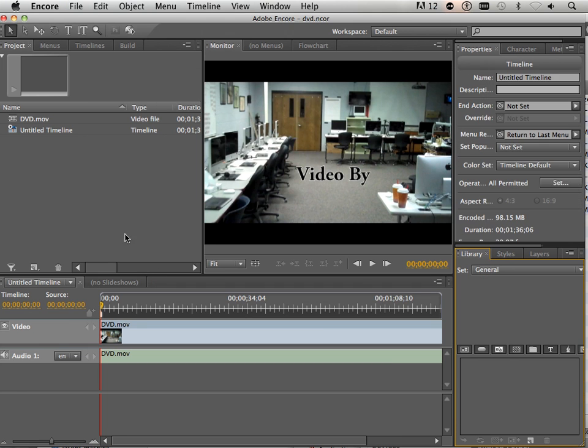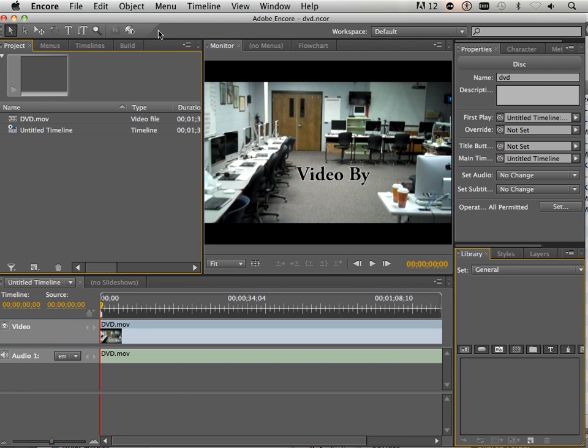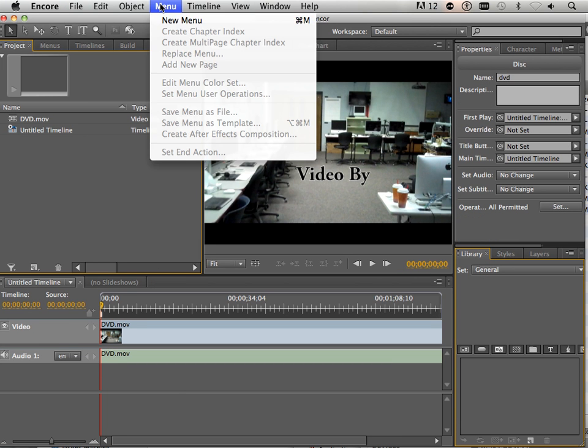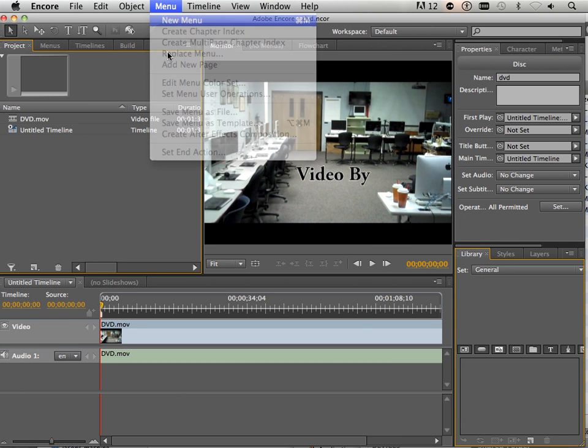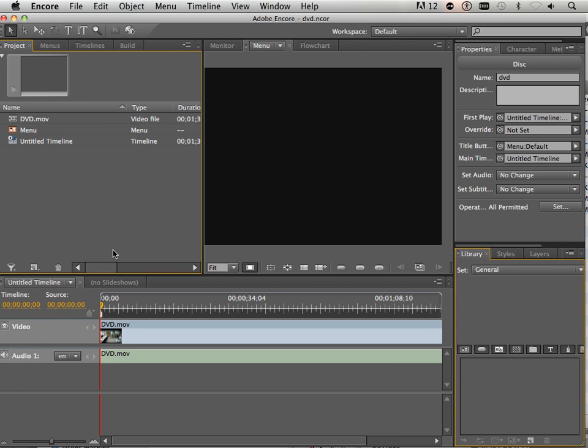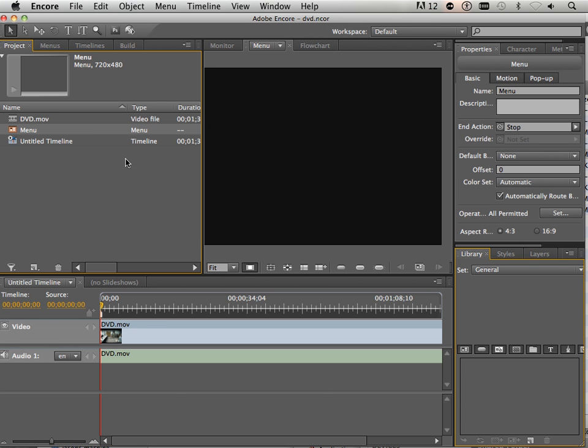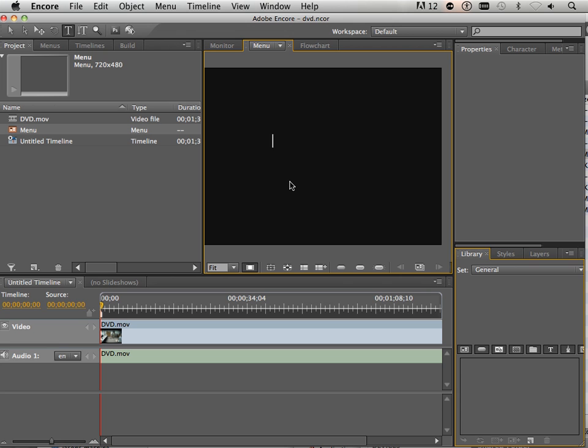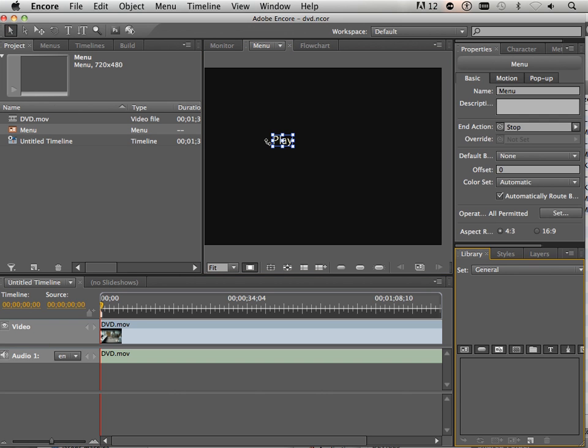Let's look at a menu. Let's go menu, new menu. On this menu, what I want to do is add a small text called play, just for a demonstration.